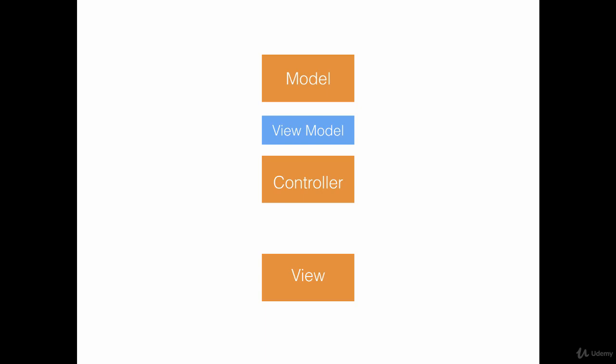A View Model can be sitting in between a model and the controller. And the same View Model will be directing the flow from the controller to the view.